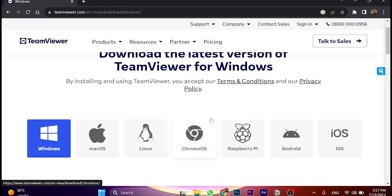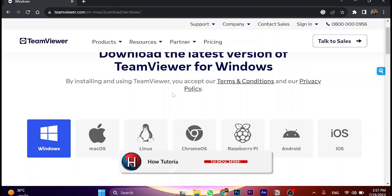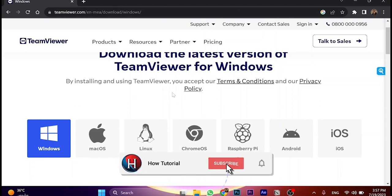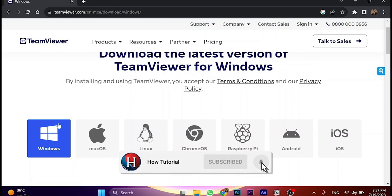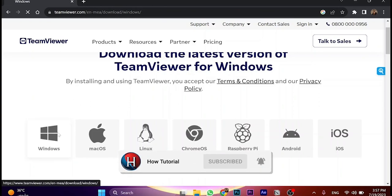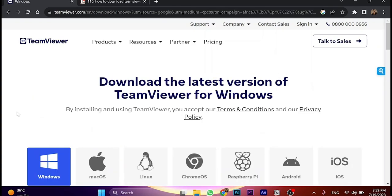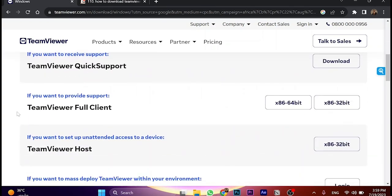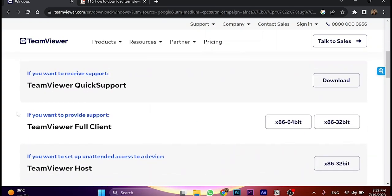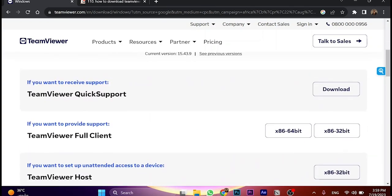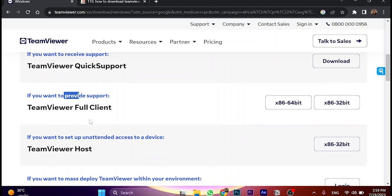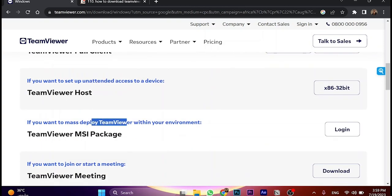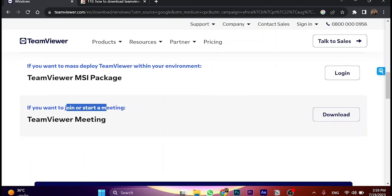In my case, I'll go to Windows. Now you choose the one that fits you. It asks if you'd like to receive support, provide support - there are a lot of options, but I would like to join or host a meeting.